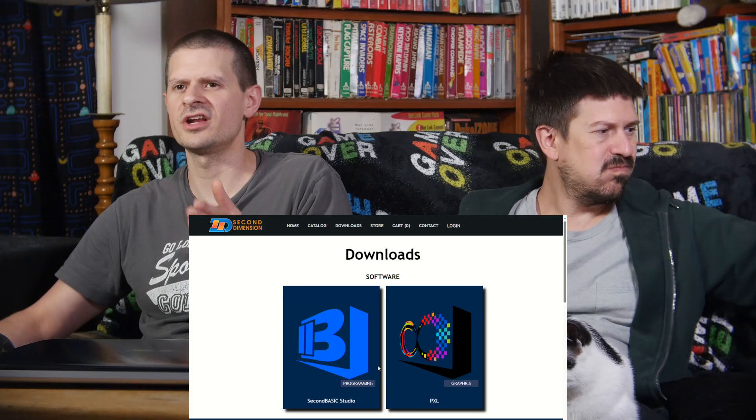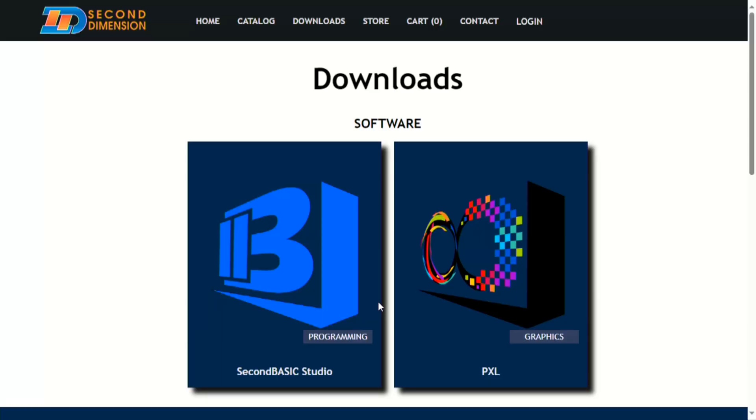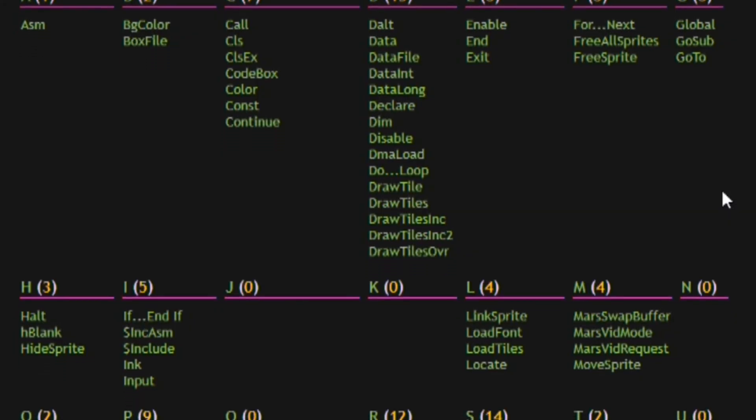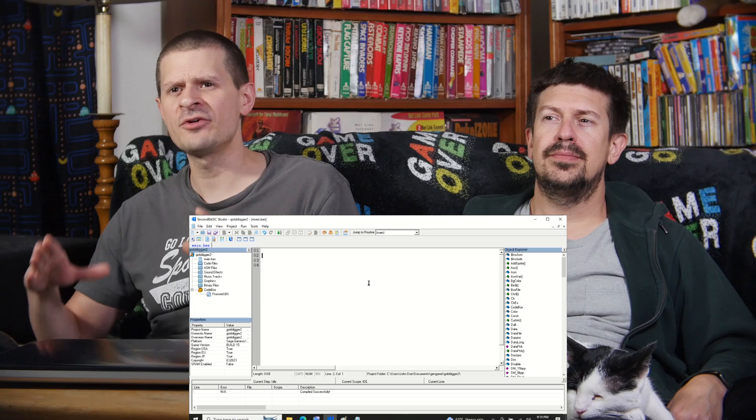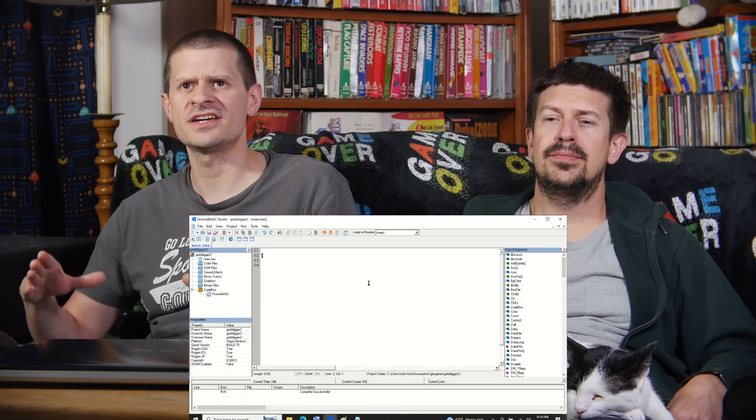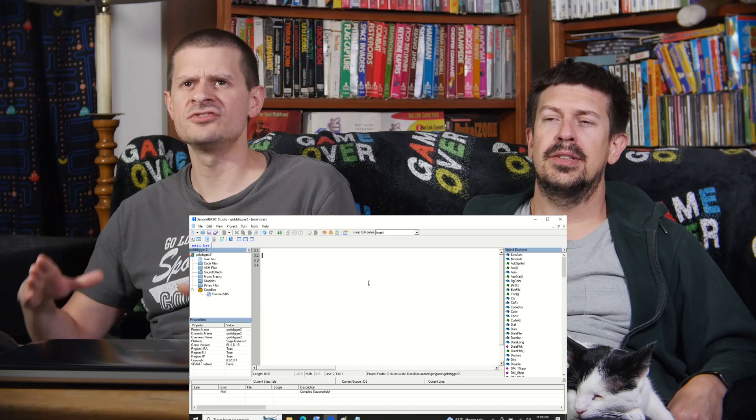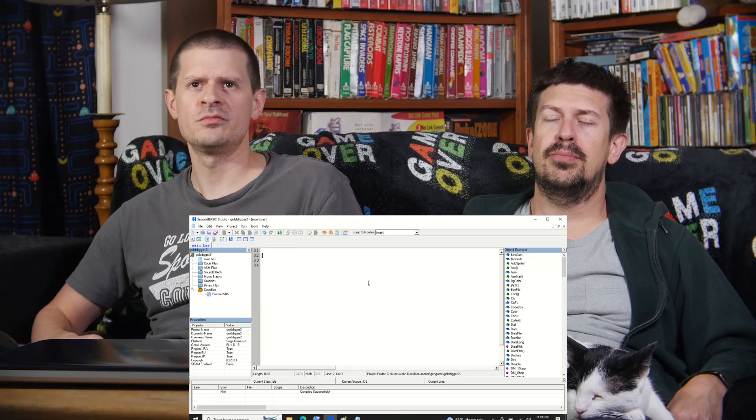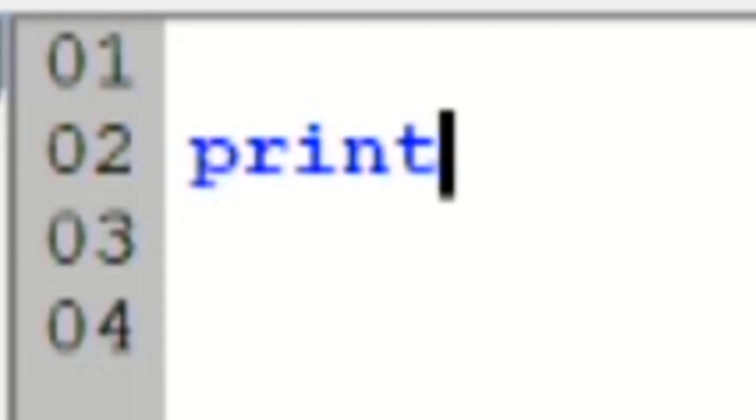So here's a program that I found. Second Basic Studio, made by a second dimension. This page has all of the commands. How do you think you print text onto the screen? Print?